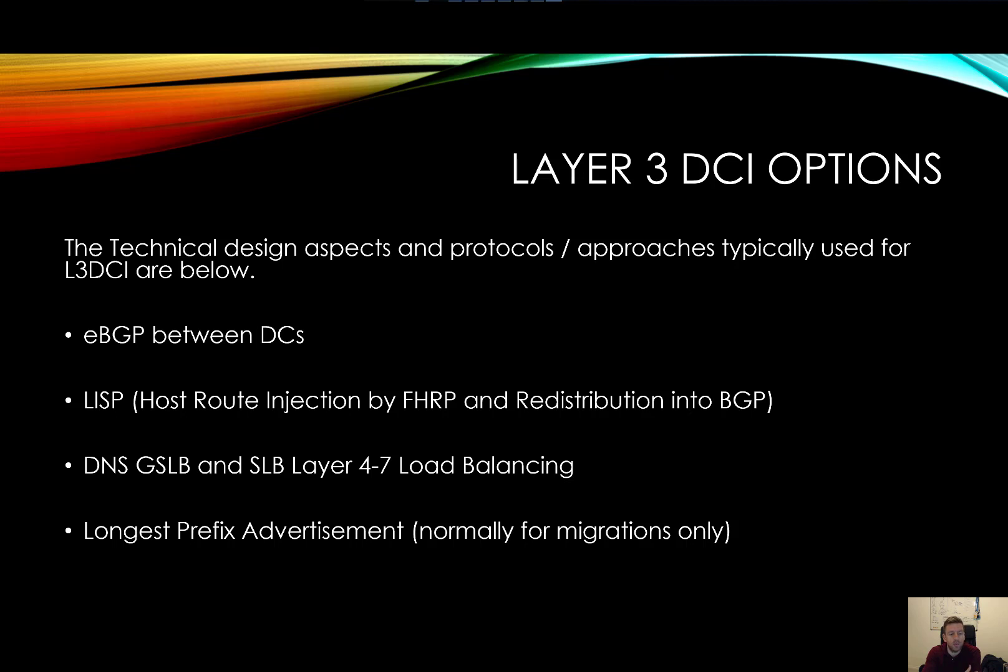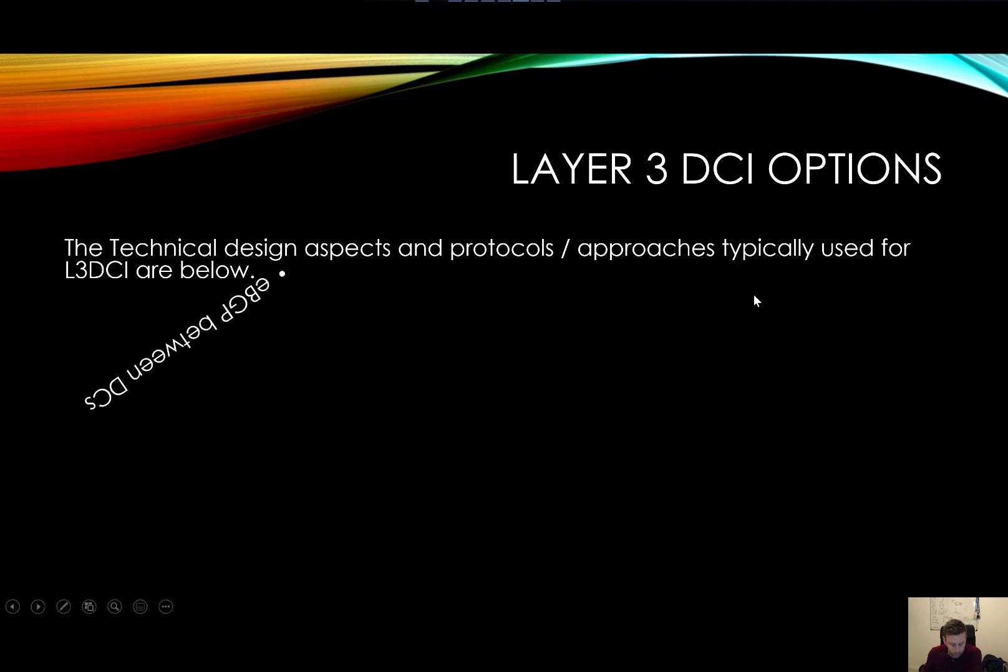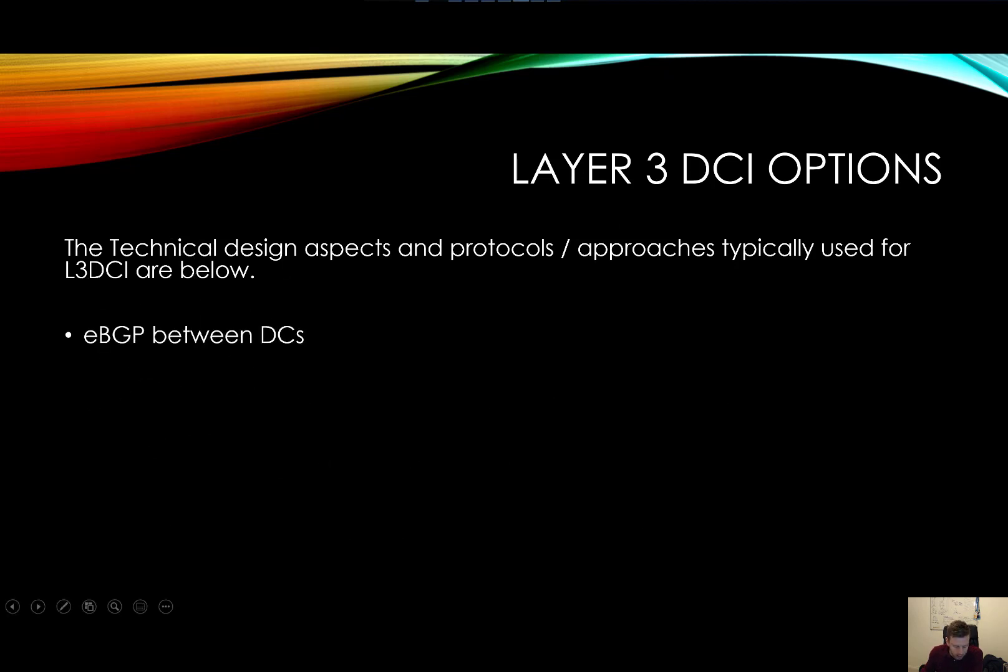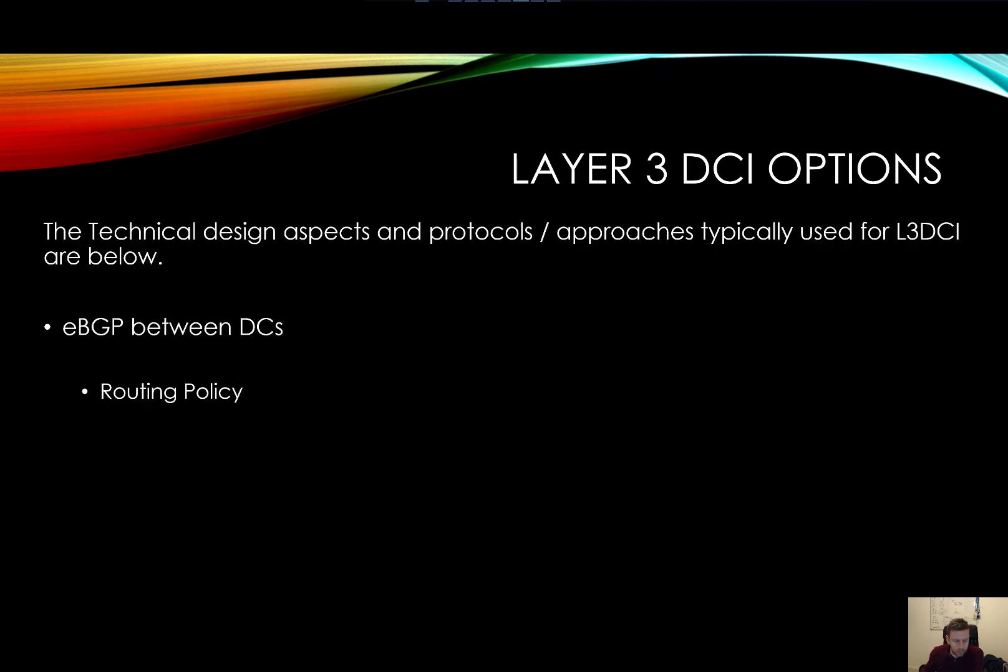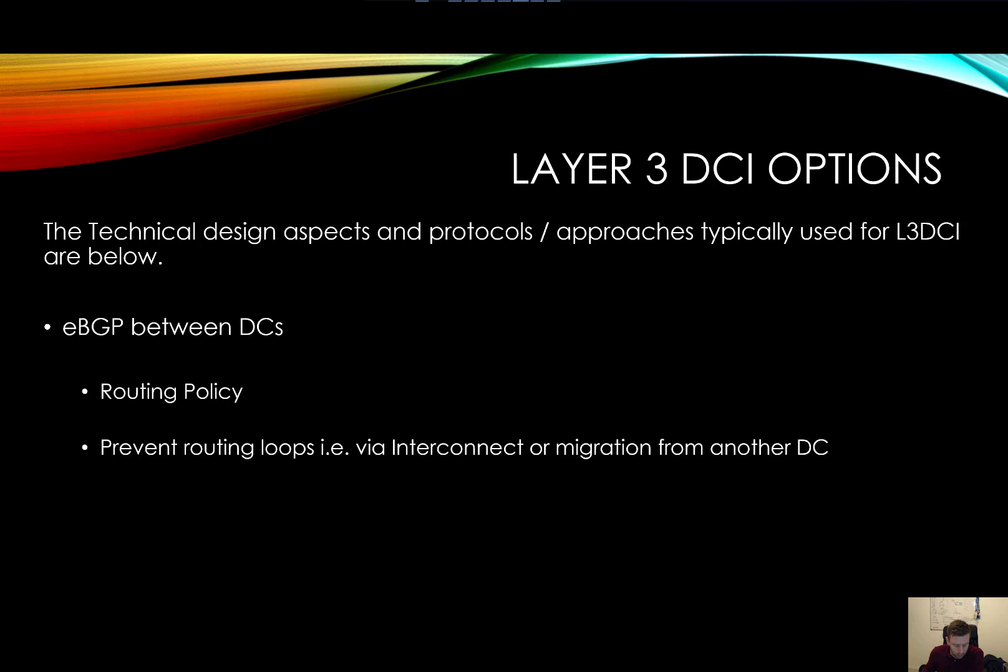Why you would want to use BGP across a data center interconnect, and some of the pros and cons behind that. In particular, we're going to talk about eBGP between data centers, routing policy.